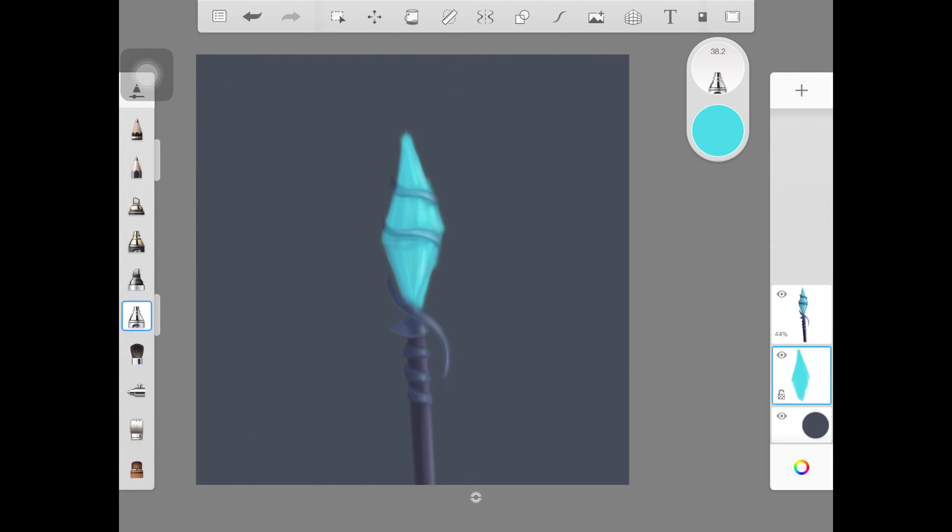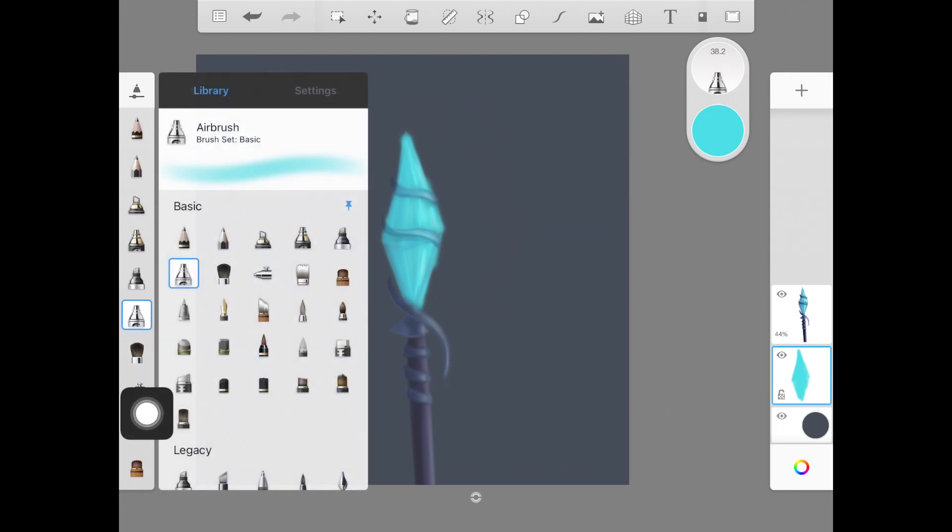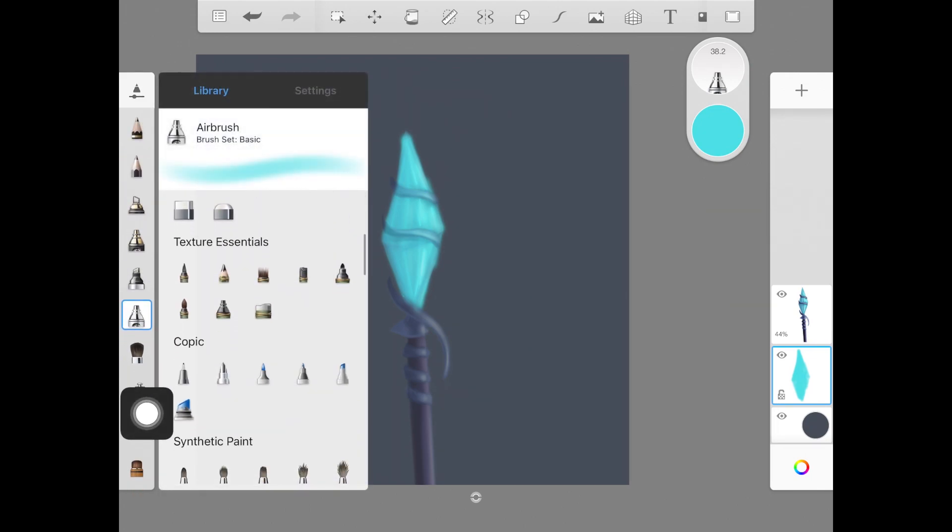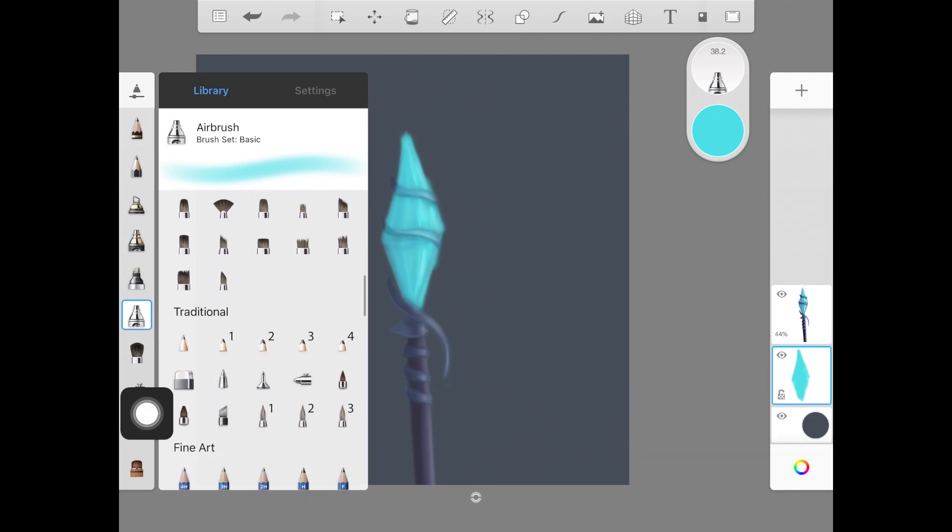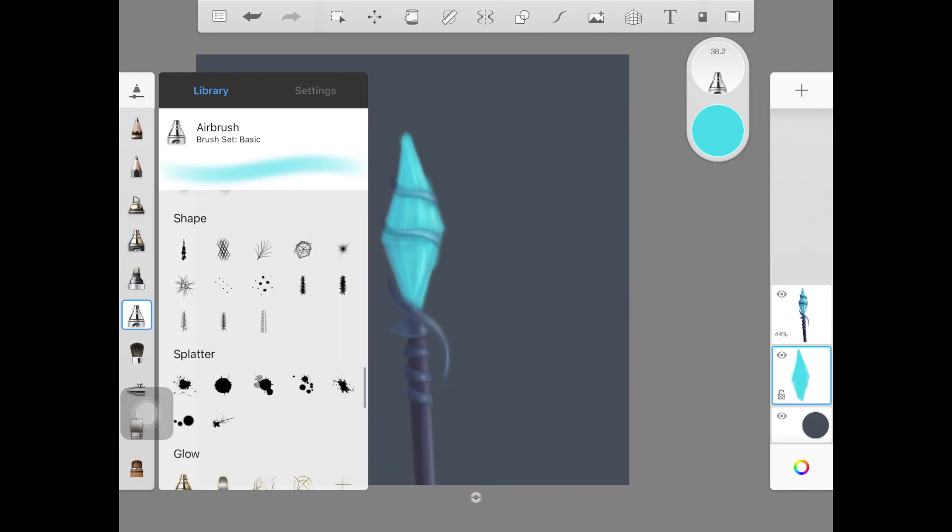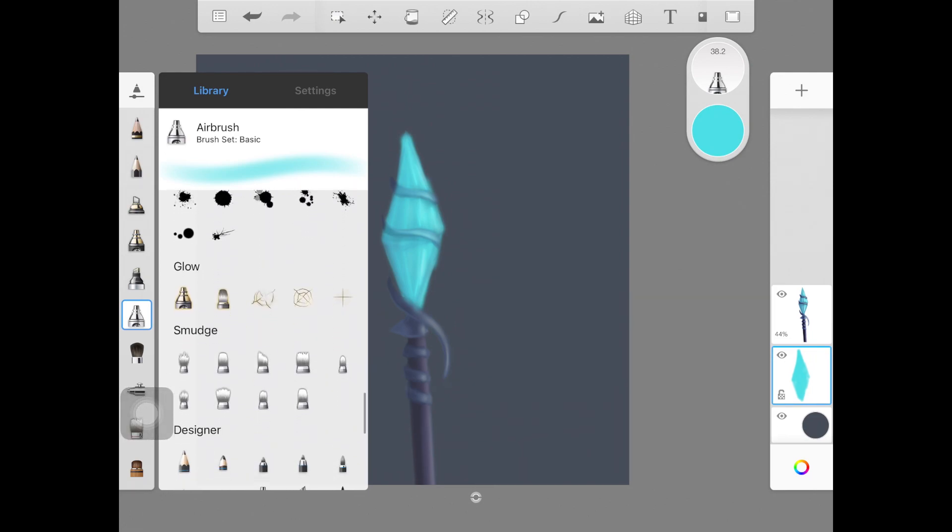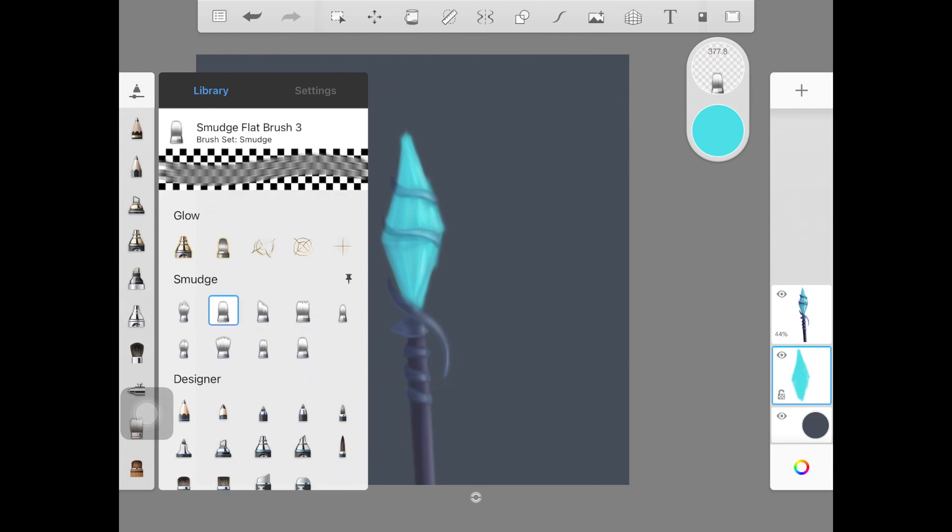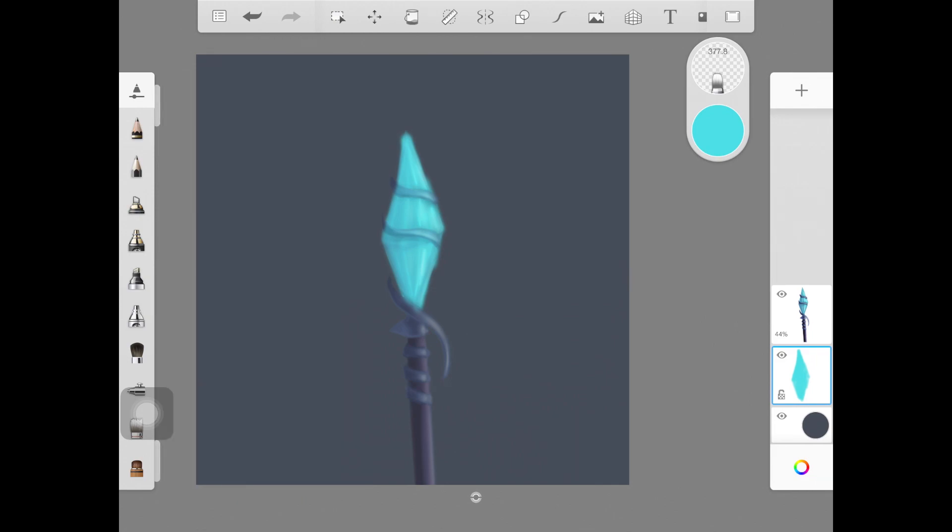Once you have that, you want to paint the same color in the same shape as I did here. Then you want to pick up a smudge brush - not a colorless brush. If you don't know the difference between smudge brush and colorless brush, I will link a video in the description.